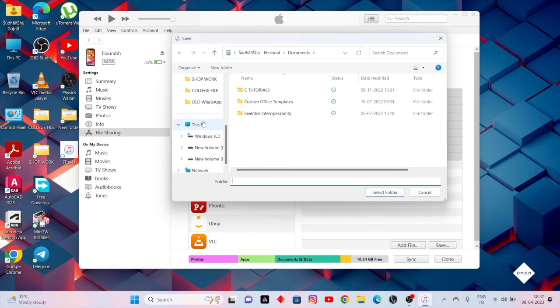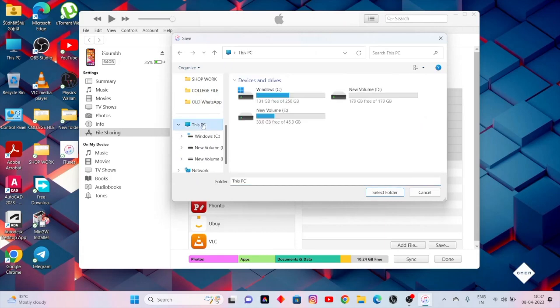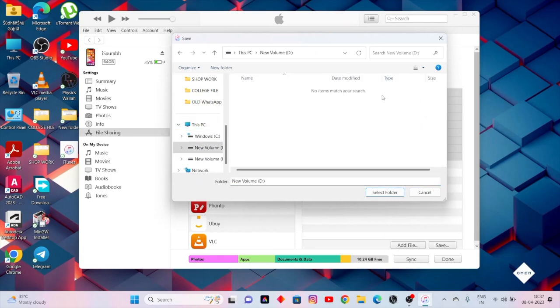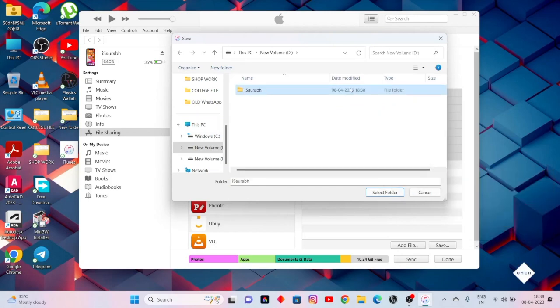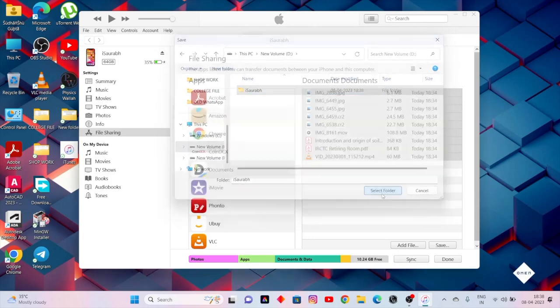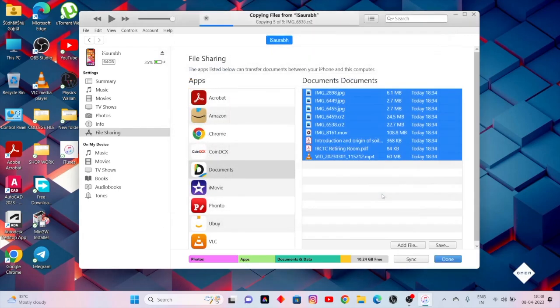Go to this PC. Open any drive. Now create a new folder. Select this folder. Click on select folder.